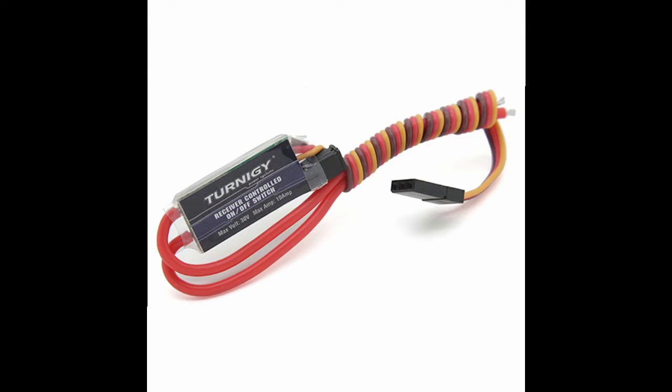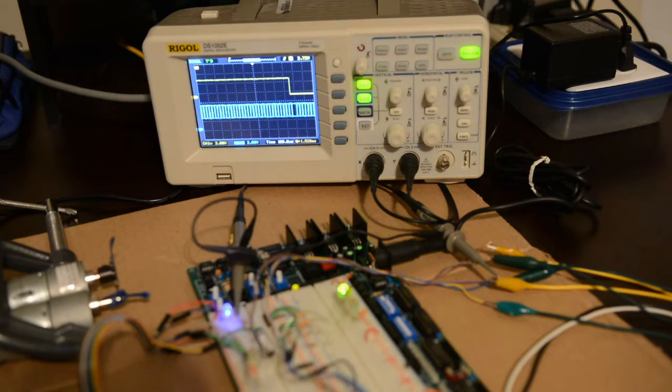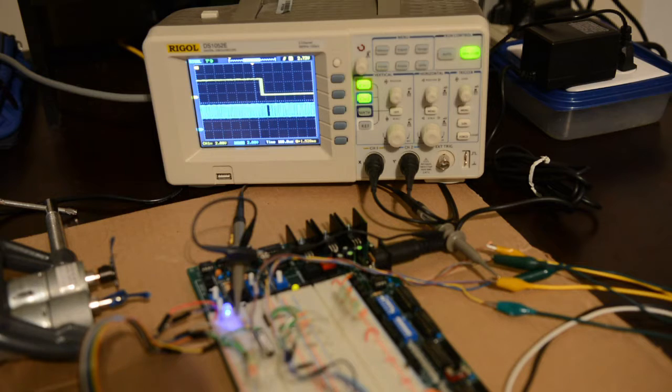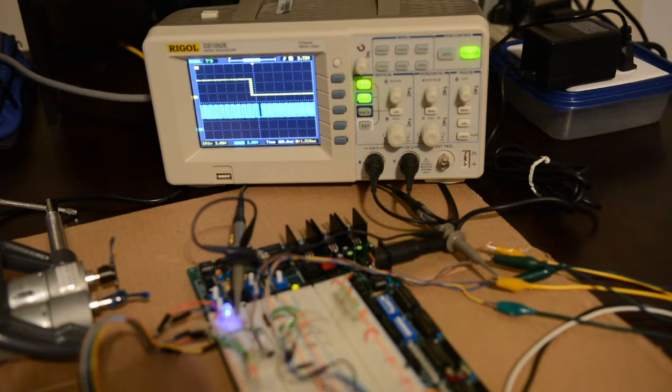How does this differ from Turnagy's receiver-controlled relay switch? There's no comparison. For starters, this is bi-directional. One channel at its maximum triggers one cue and the same channel at its minimum triggers another cue. That right there doubles its versatility.